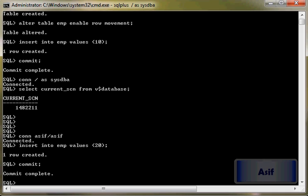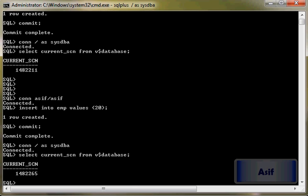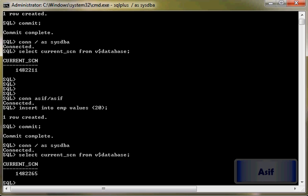And then we will check the SCN number again. SCN number now on two rows is this one.